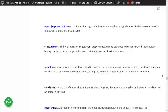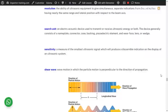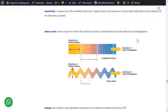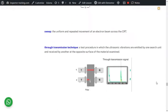Sensitivity is the minimum ultrasonic signal that can be detected with the ultrasonic system — normally half a wavelength is the minimum detectable size. A smaller wavelength (higher frequency) gives more sensitivity, but greater attenuation and less penetrating power. Shear wave: direction of particle motion is perpendicular to the wave propagation direction, whereas for longitudinal waves the particle motion is along the wave propagation. Sweep is the uniform repeated movement of the electron beam across the CRT — you widen or close the response on the monitor to focus on a particular response.